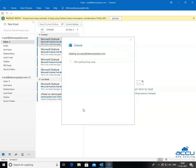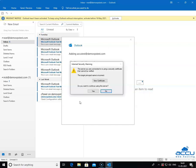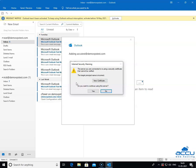Once you click on it, Outlook will attempt to configure your mail settings based on the domain portion of your email address. You may receive an Internet Security Warning message that the server you are connected to is using a security certificate that cannot be verified. The target principal name is incorrect. It means that Outlook has fetched incorrect incoming or outgoing server names. Click on the No option to enter the correct incoming and outgoing server name.